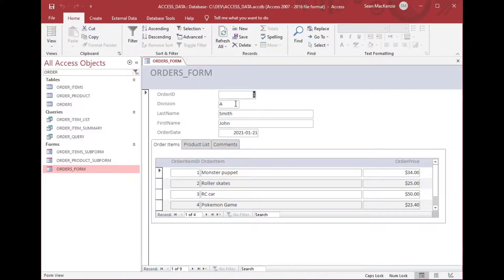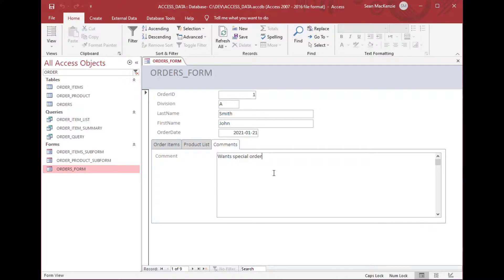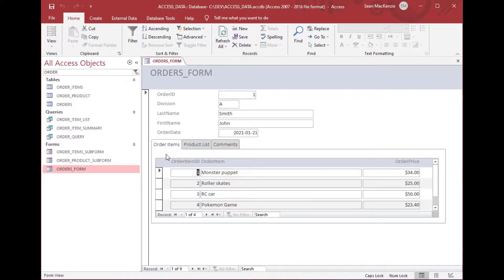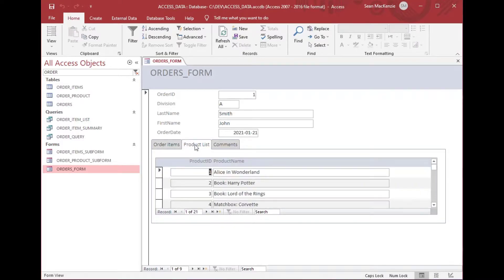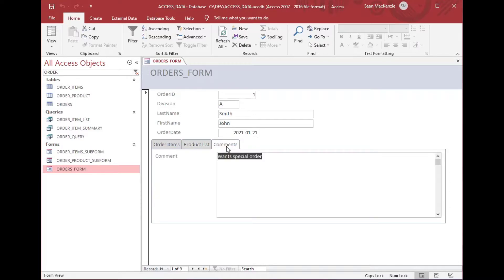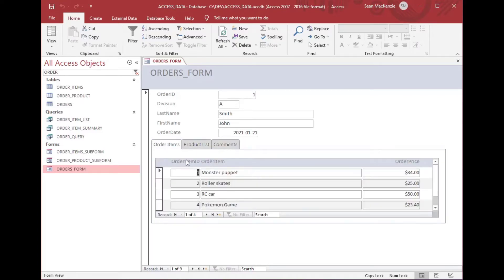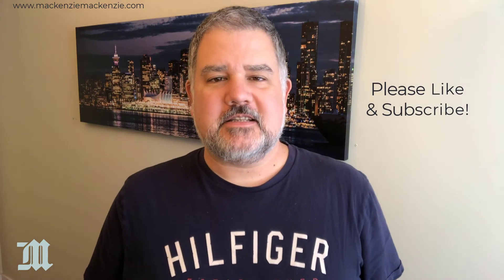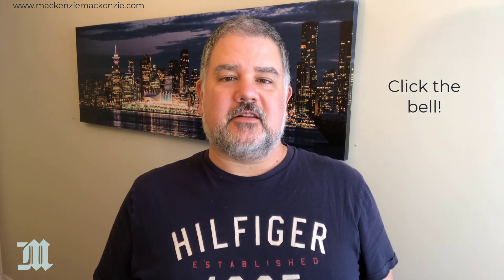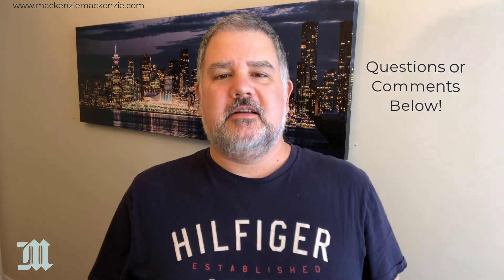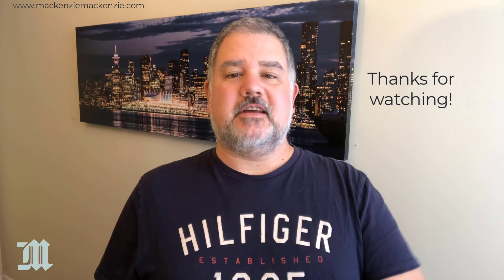Now we've got our comment field, which is big enough to type a lot of text into, and there's our top part of the form — sometimes called the tombstone — with Order Items, Product List, and Comments tabs all together. When you hover over the tab, the tooltip pops up and gives the user a little bit of information, which is very helpful. So there you have it: the tab control with order items, product list, and comments, all filtered the way we want. That's how you use tabs in Access. Hope you enjoyed today's discussion — if you liked what you saw please give the video a thumbs up, subscribe to the channel, click the bell, and put any questions in the comment section below. Have a great day and I'll catch you next time.